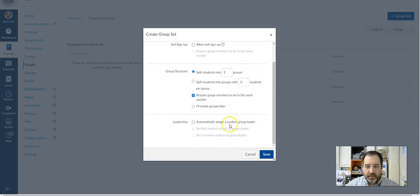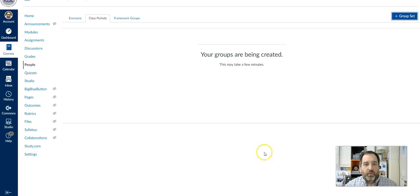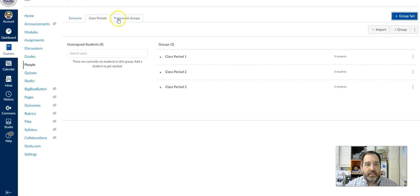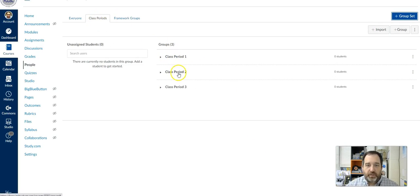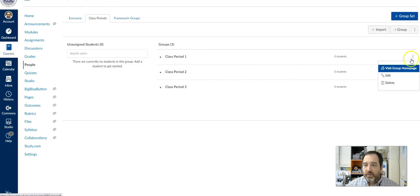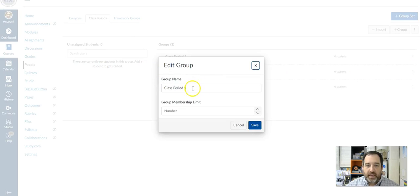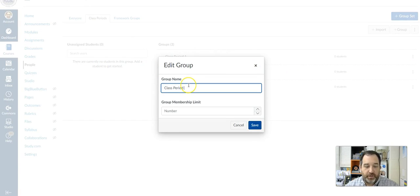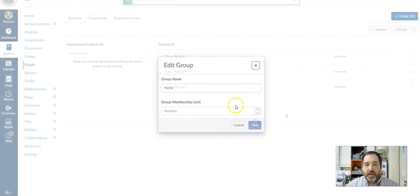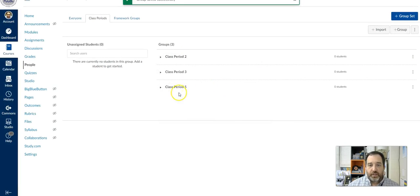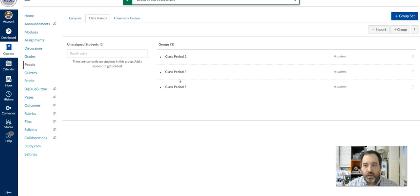If you want to assign a leader, you can do that. We'll look at that in a moment. So I'm going to click save. And what it does then is it creates this group set. And you can see it has class period one, period two, and period three. Now I can come over here to the right and click the three dots and I can edit this name. So if period one is really period five or something, I can click and do that. And it's going to put them into order.